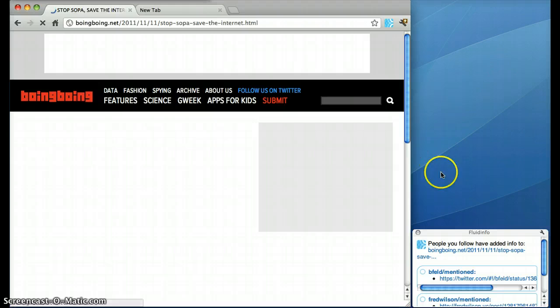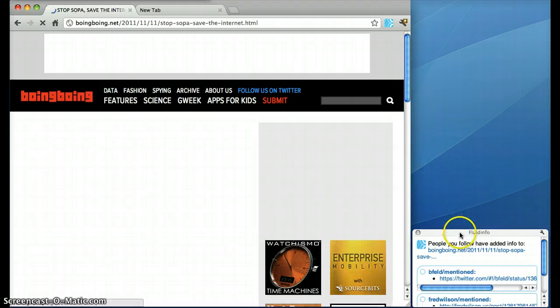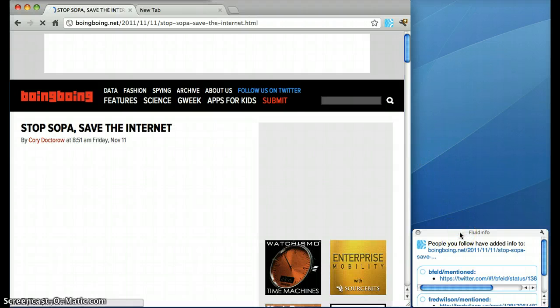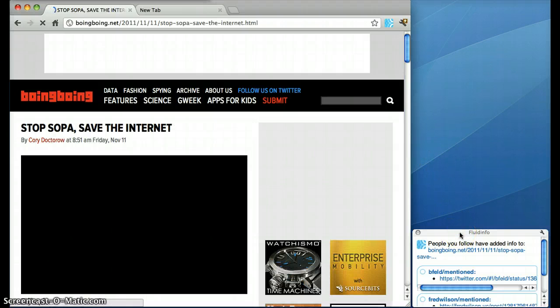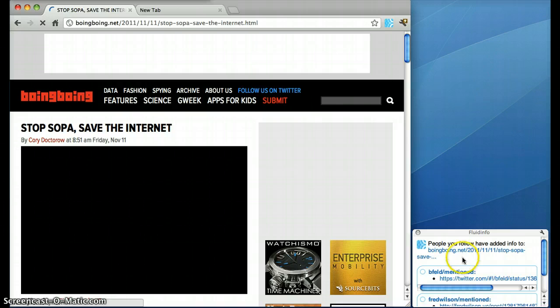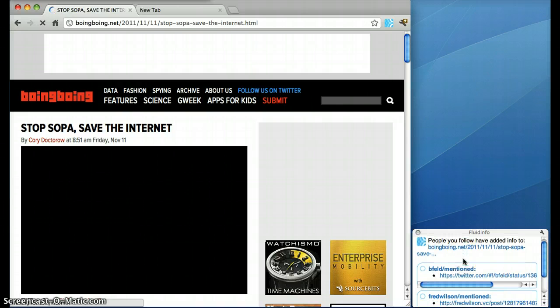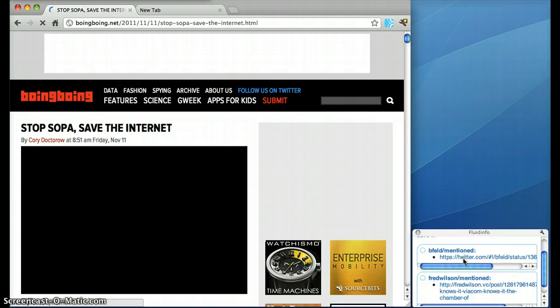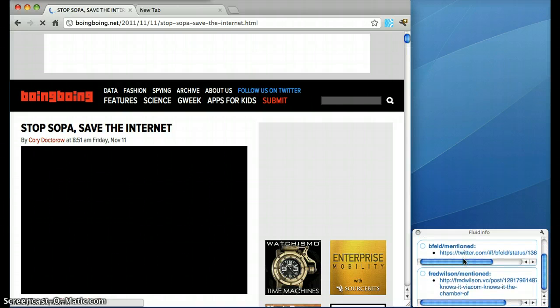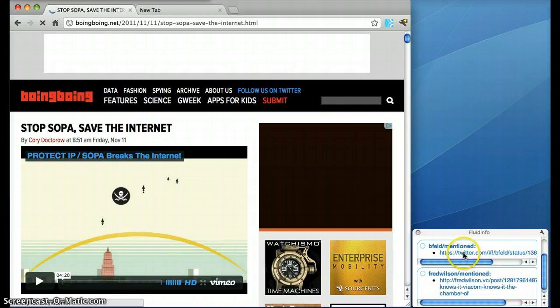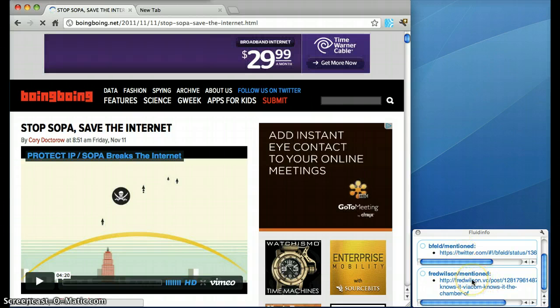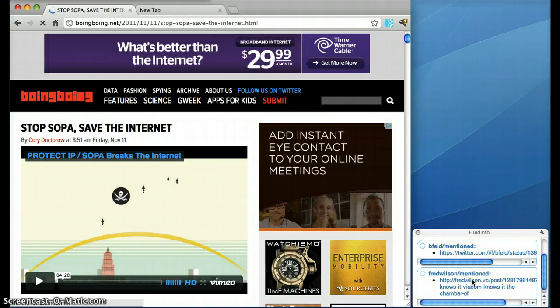You can see that immediately a little popup appears on the right-hand side to show me that people I follow on Fluidinfo have mentioned this article already online. Brad Feld has mentioned it on Twitter and Fred Wilson has mentioned it on Tumblr.